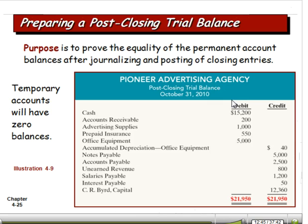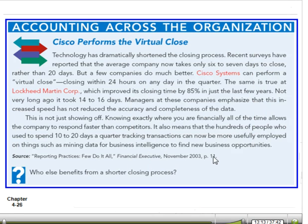The purpose of the post-closing trial balance is to verify equality of the permanent accounts after journalizing and posting the closing entries. Once we close out our books and post the entries, we want to make sure we didn't make a math error, a transposition error, or some other error — so we run a post-closing trial balance. This one did balance at $21,950. There's also a note here about the speed at which companies can close: recent surveys report an average company now takes only six to seven days to close, rather than 20 days. A few companies do much better — Cisco can do it within 24 hours on any day in the quarter. Obviously, if we're very computerized, we can probably do that.